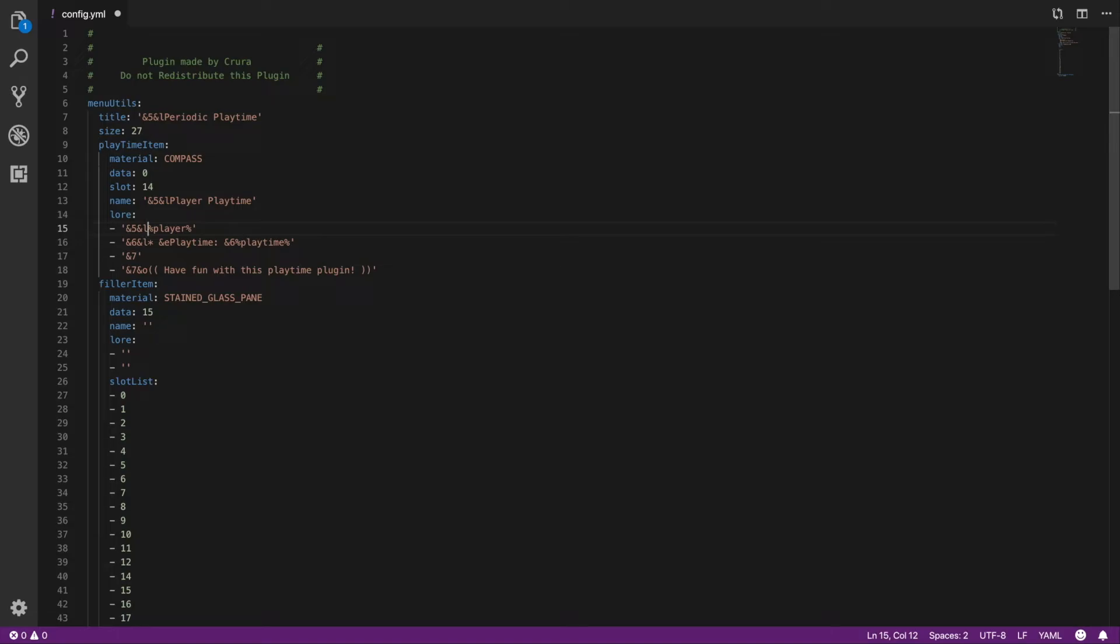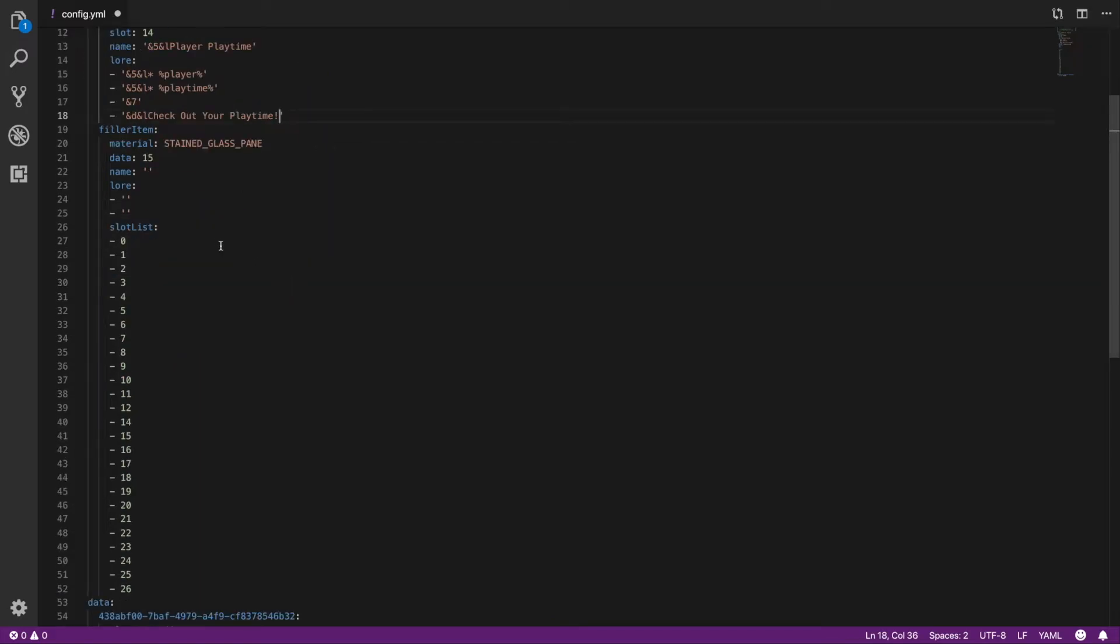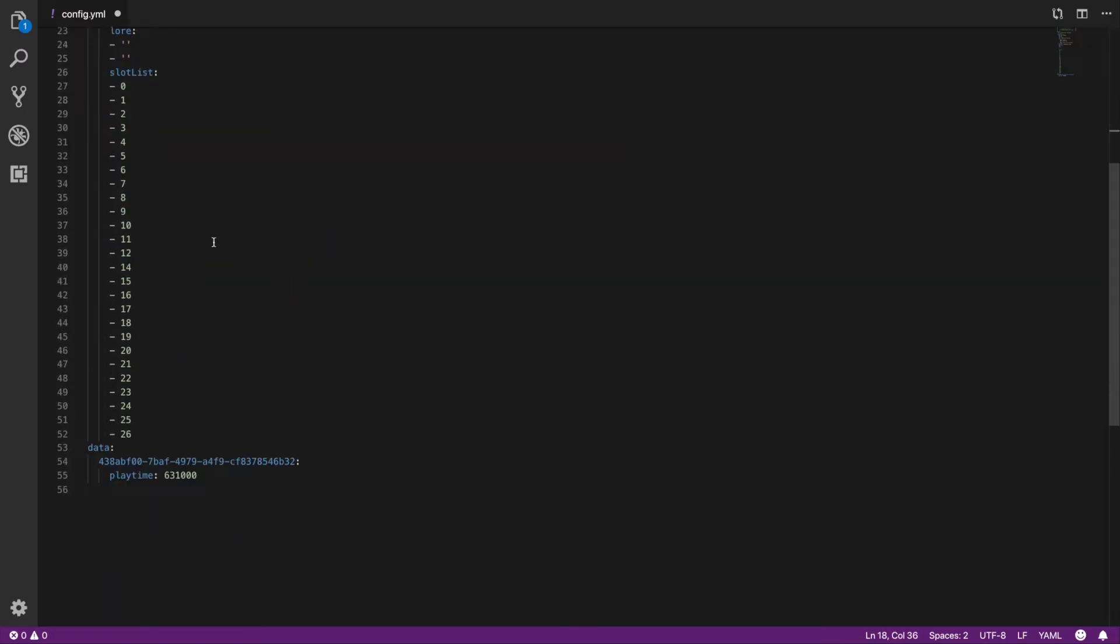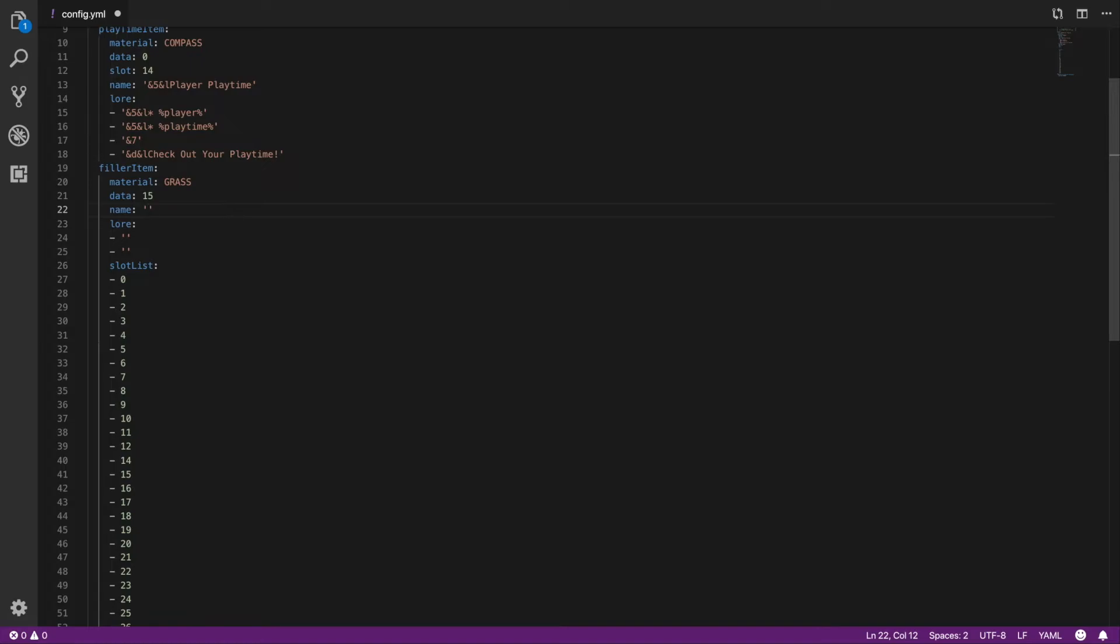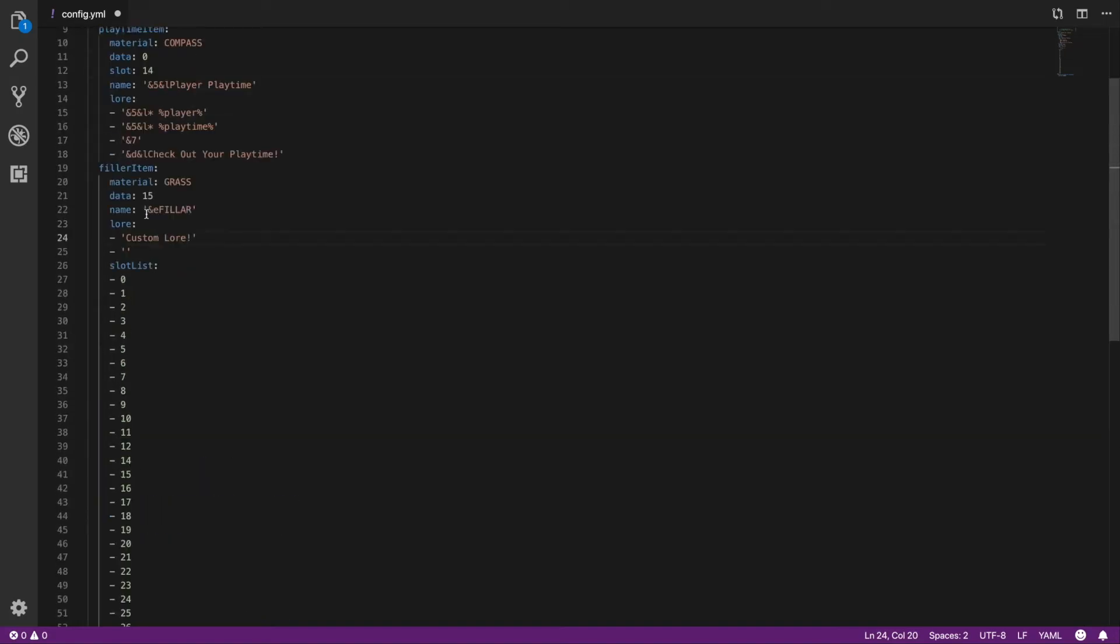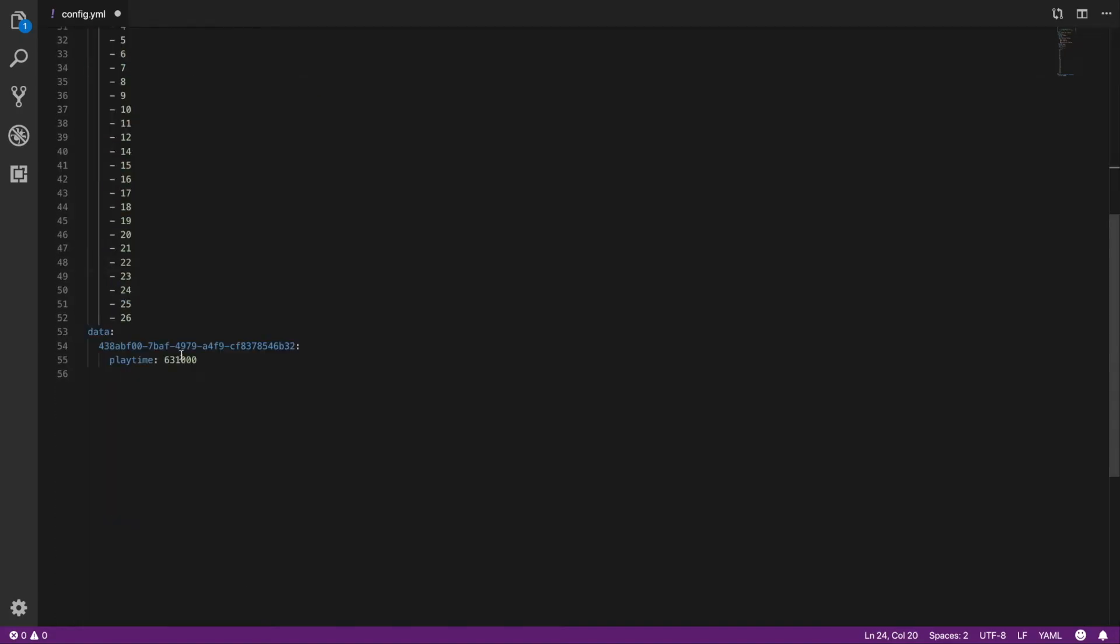Here is a filler item so you can actually change what you want the item to be filled up as. Also change the name of the things, so filler of course we'll use a color code right there. Lore, you can take the custom lore, and then of course the slot list.